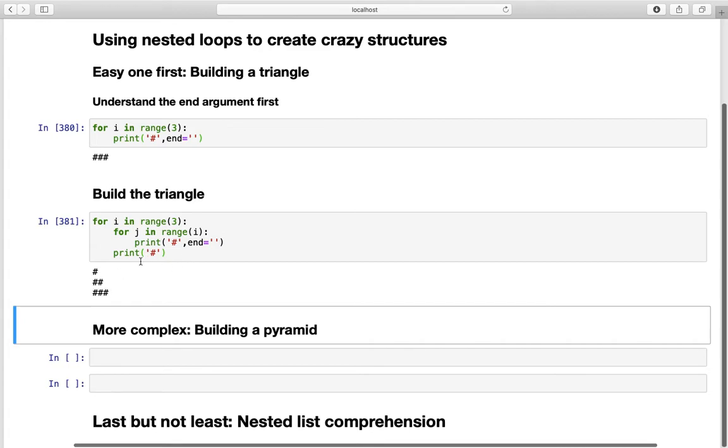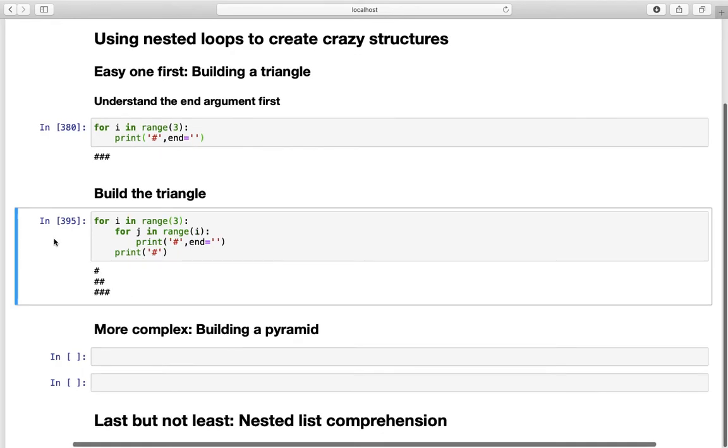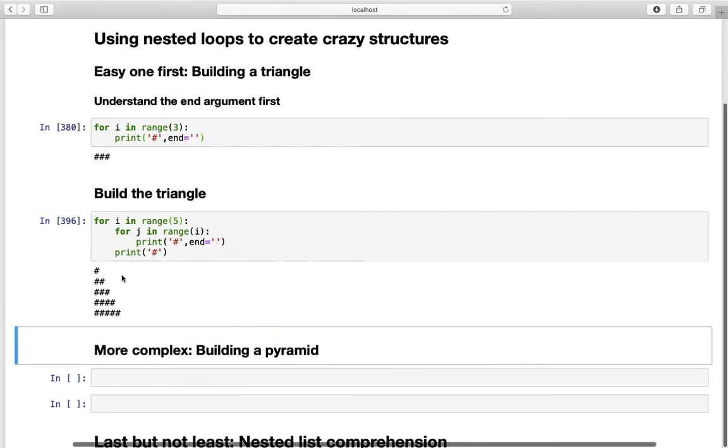Next iteration for i in range and now we have i equals to two. For j in range two we are getting two hashtags. Plus the hashtag from the outer loop here. And that is why we are getting three hashtags here. Of course you can change the size of this triangle by just amending this range here. So you are getting bigger triangles.